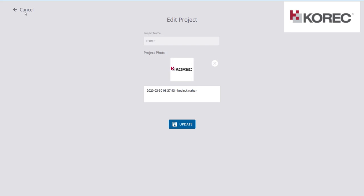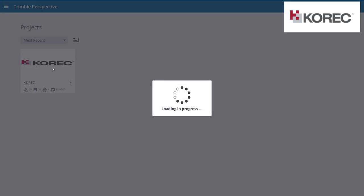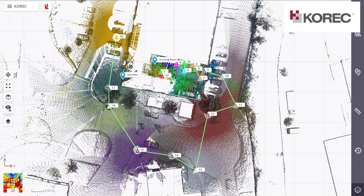Once that's created, you can see I've already got 20 scan stations, 20 imagery data to go with the 20 scans, one group, one lot of scan data, and the date and time when it was done. I double-click to open it up, and once it opens it goes into my plan screen. I'll show you a couple of icons on the left and a couple on the right.